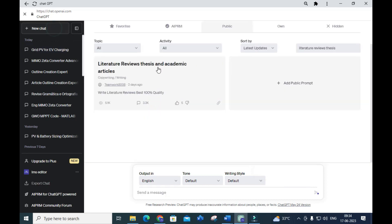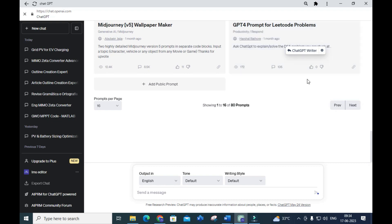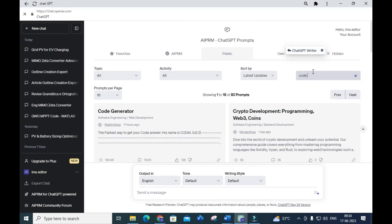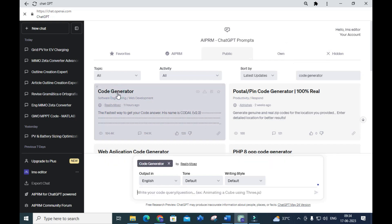The next prompt we are going to discuss is the code generator. Just type 'code generator' in the search and click on it.